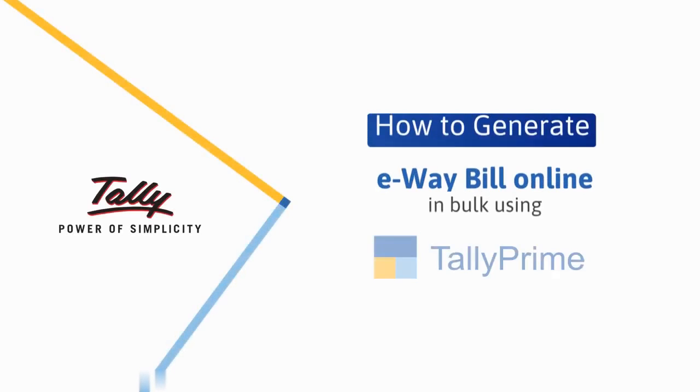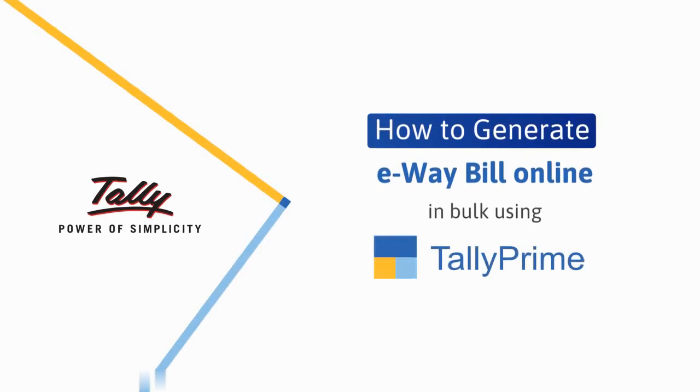Welcome to Tally Help Videos. In this video, you will learn how to generate multiple e-way bills online in bulk using Tally Prime.